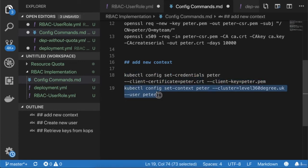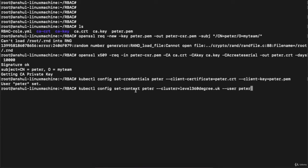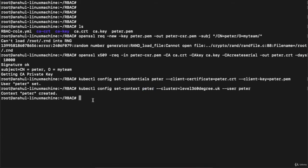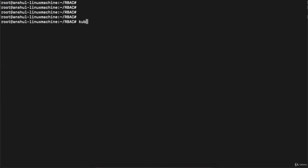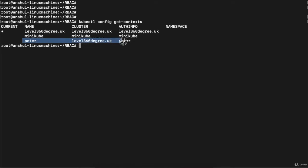Now I need to set the context as well. Execute: 'kubectl config set-context peter --cluster=<cluster-name> --user=peter'. The context name will be 'peter' — you can name it anything you want. Make sure the user is defined correctly. Hit enter and you can see the new context 'peter' is created. Running 'kubectl config get-contexts' shows the new context with auth-info 'peter', context name 'peter', and cluster 'level360degree.uk'.